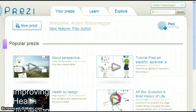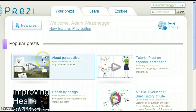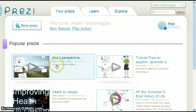If we take a look at popular Prezis, you'll notice 'About Perspective' is the title, and down below we see 'Why Move Beyond Slides.' This is the description.